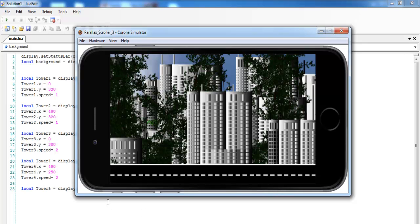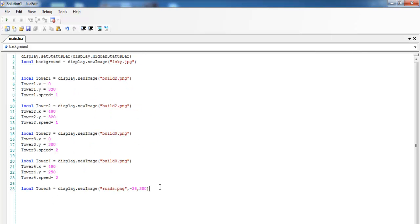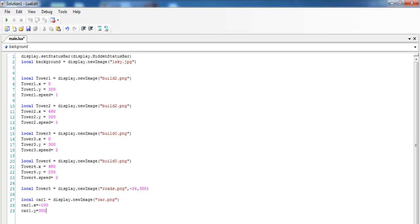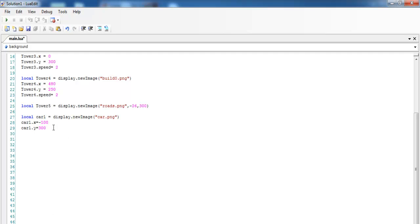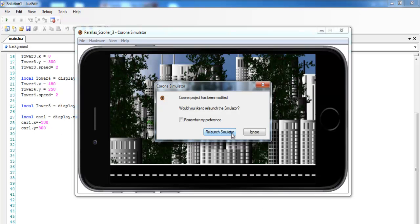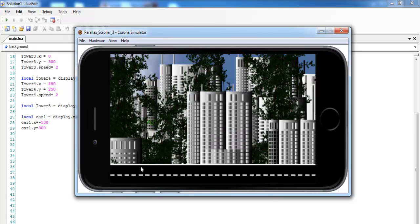This might be a bit high, but we can always change that. One more thing remaining is to add the car. I'm going to need two cars. That's the first car. If I save and run, you'll be able to see the first car — though it's off-screen because the x position is minus 100.